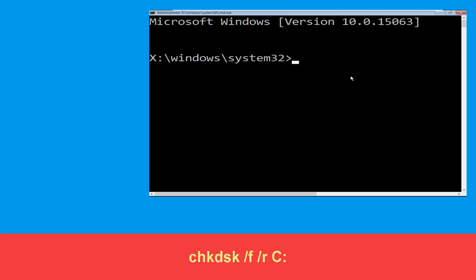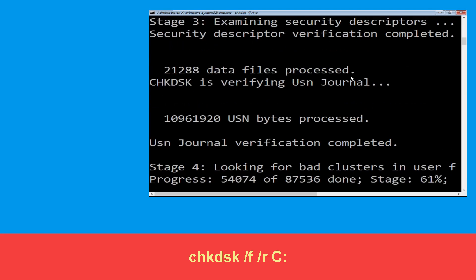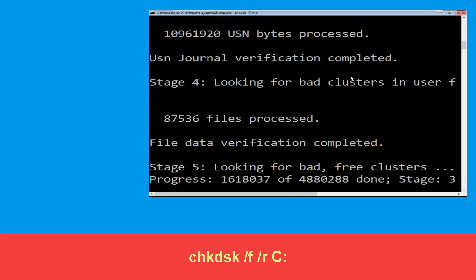Now type 'chkdsk /f /r c:' and hit Enter. Now we need to wait for some time for the process to complete.